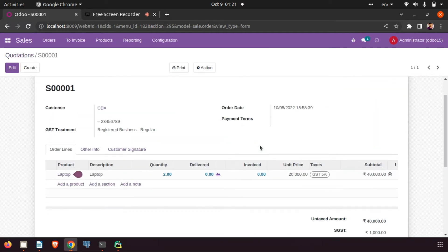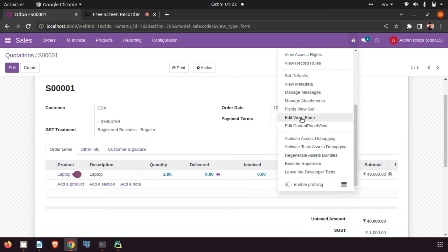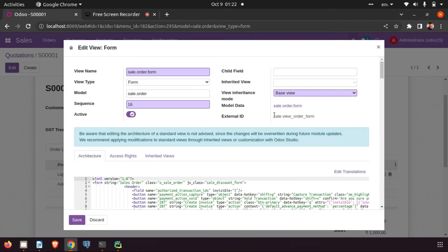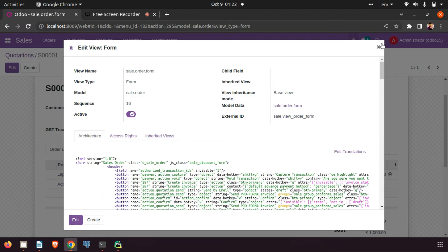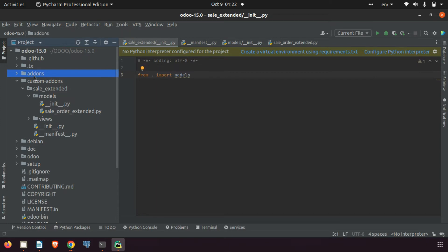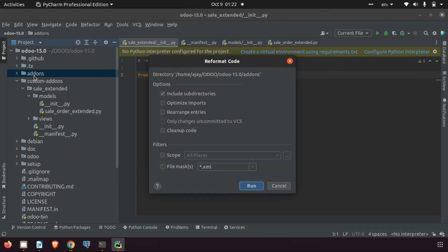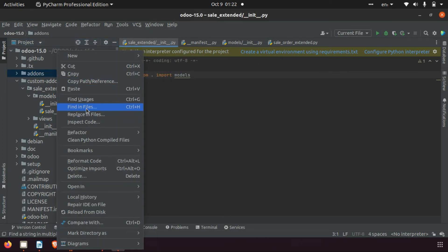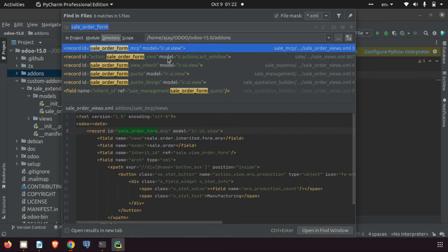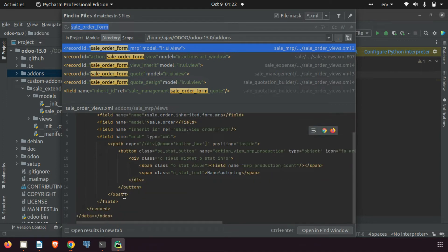The module is installed, but where is our field? Currently we can't see it because we haven't done anything in the view. We need to do some modification in the view as well. I'm checking the debugger for the view name — here you can see the external ID: 'sale.view_order_form'. I'm searching in Odoo for any reference for modifying this view. Right-clicking and using 'Find in Files' for XML, I can see examples where it's already inherited and modified.